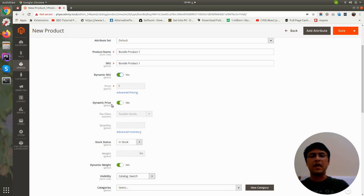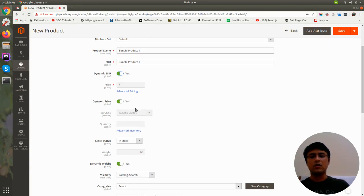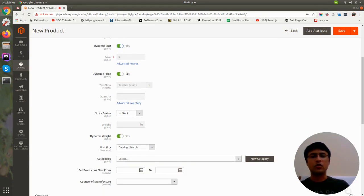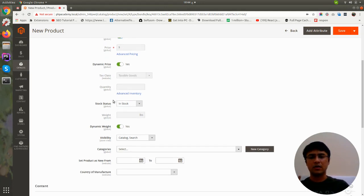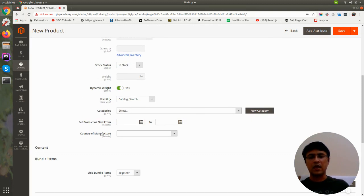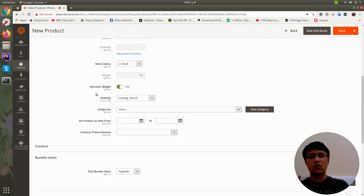For price, you can use dynamic price as well. Dynamic price means when customers select options, the price of those items will be added to the cart. I will show both examples — first with dynamic price and dynamic SKU, then one example with non-dynamic SKU and non-dynamic price. You can select other attributes as per your requirement.